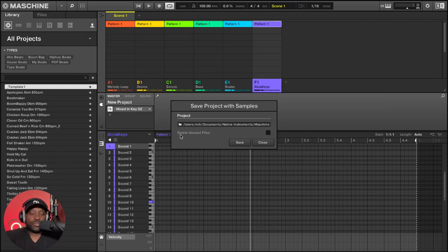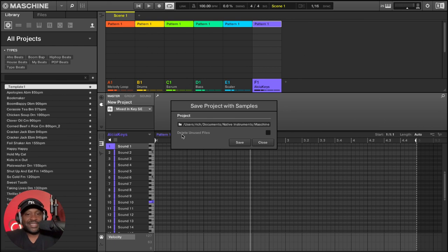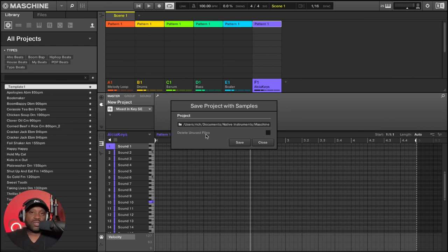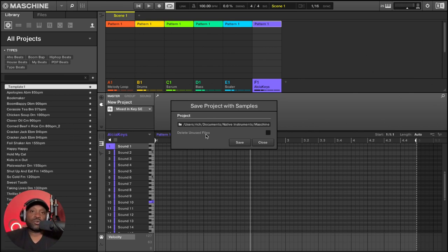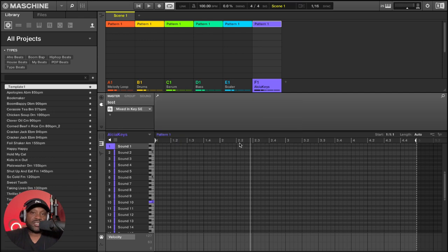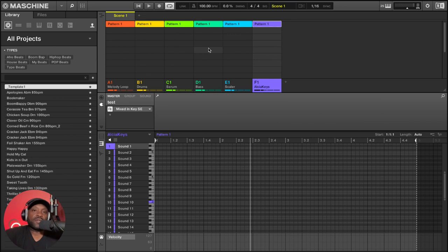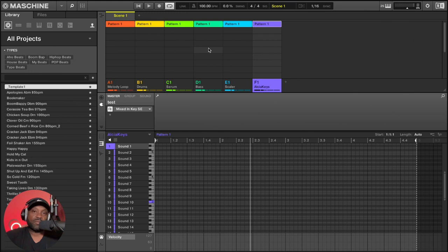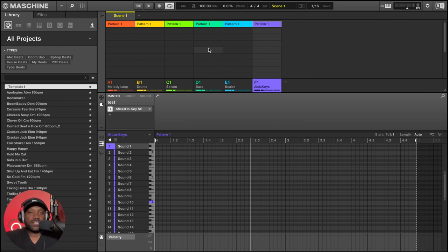Then you've got the option to delete unused files. So those are just samples where you've chopped and you no longer need the parts that are not actually part of the song, the beat. So we can select that button if you want to. If not, you can go ahead and just hit save. And now this creates a folder on your computer. If you're working on a project with somebody else with Maschine, you can just give them that folder and it will load up on their computer just as it would on your computer. So that is step number three.